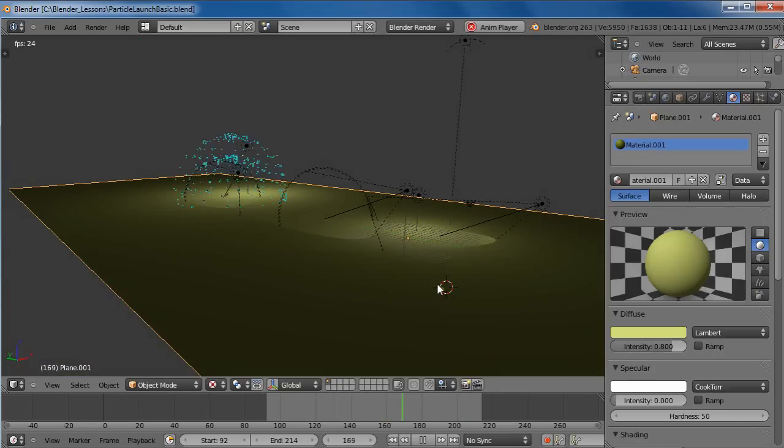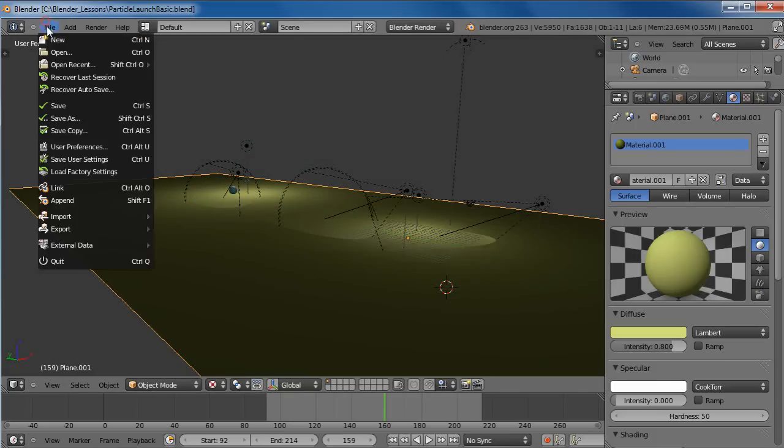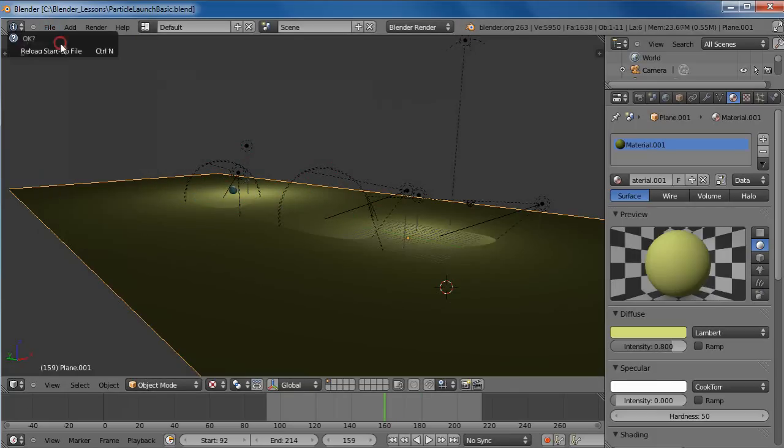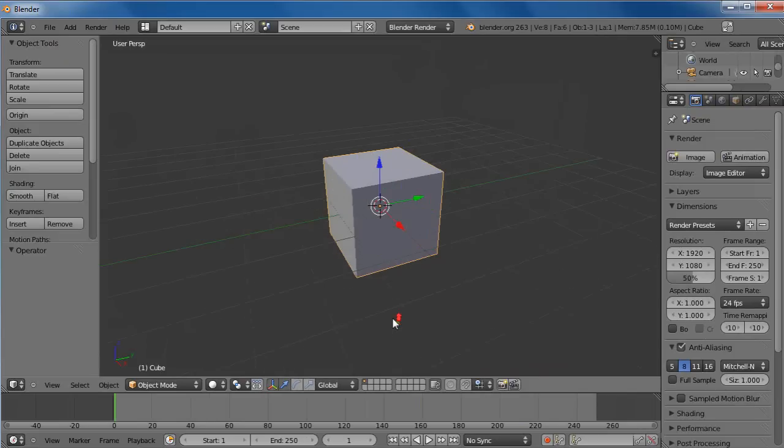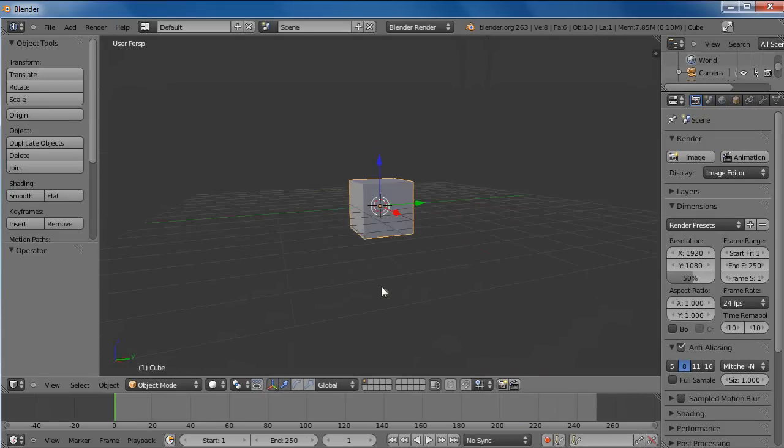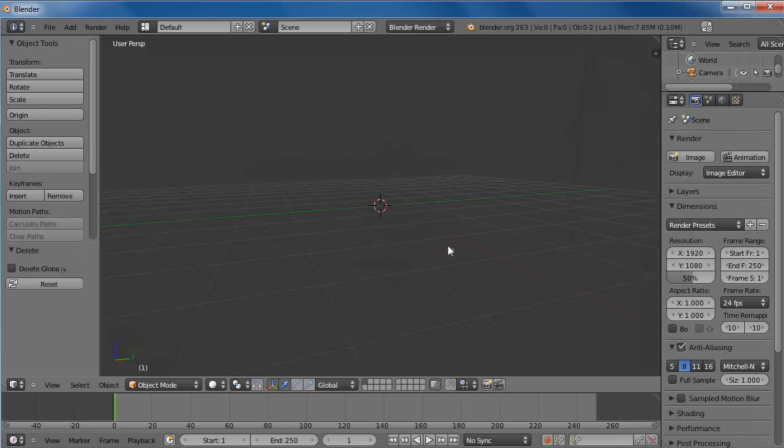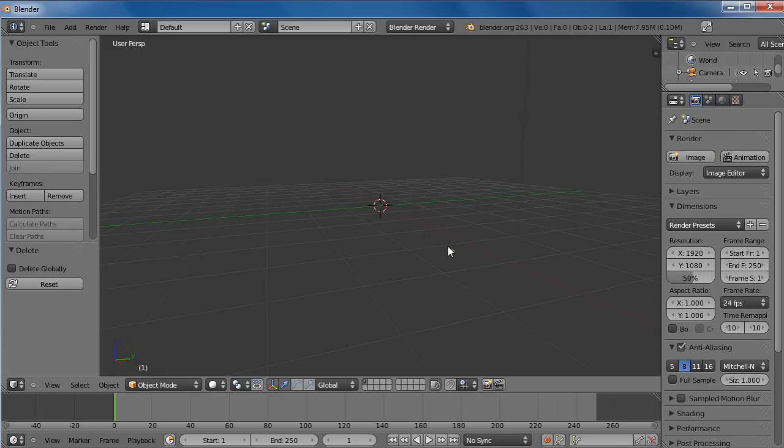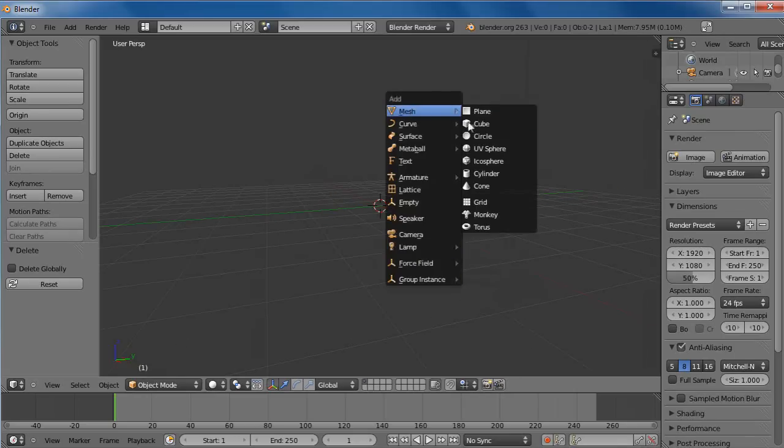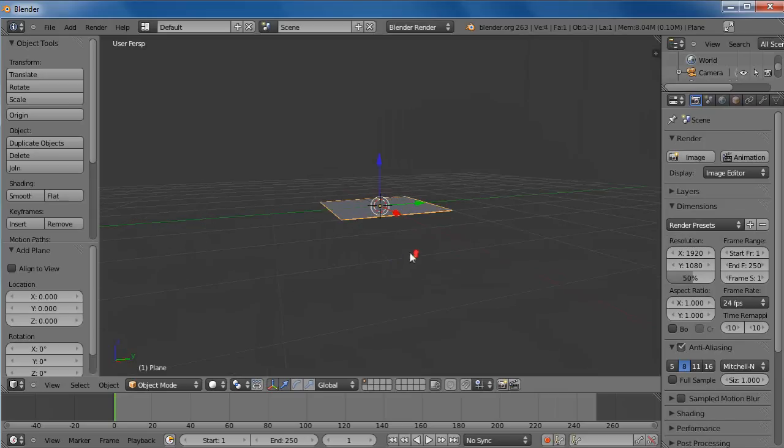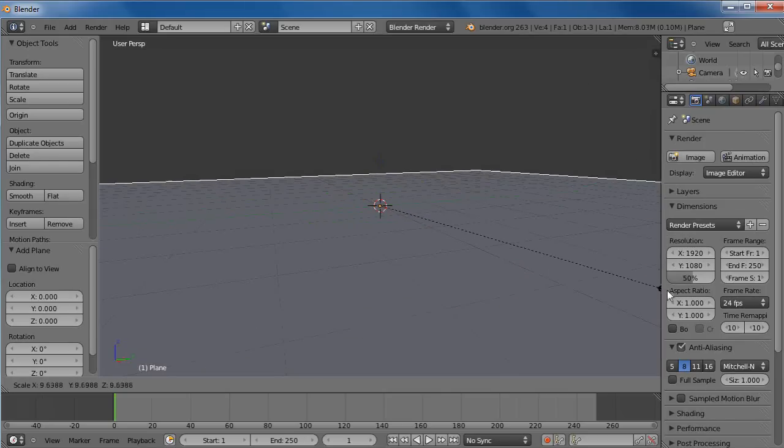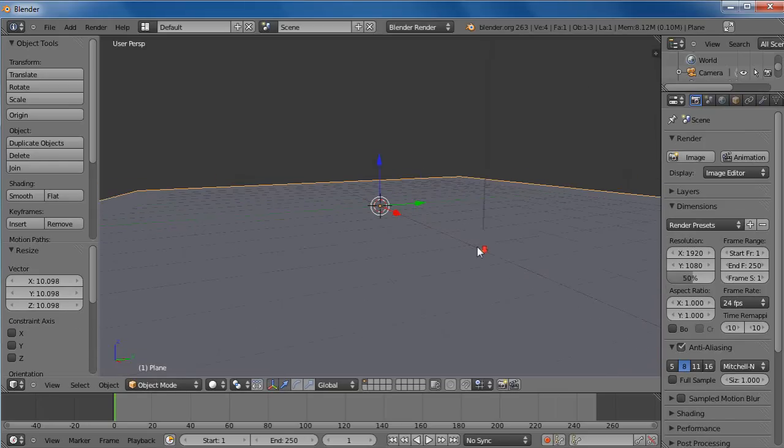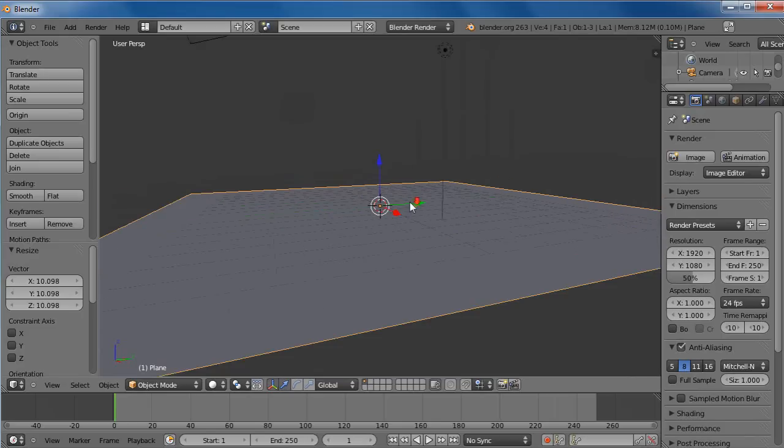So let's just stop this and clear it. We'll start it right from the beginning. I'll clear that cube, hit the X button, delete it. Shift A, I'll get a new mesh plane like this. I'll scale this up with the S button. I can scale it way out like that. So now I have a basic surface to work with.